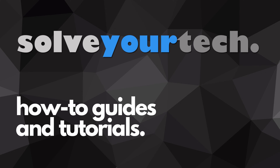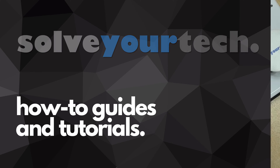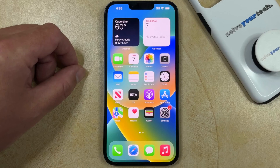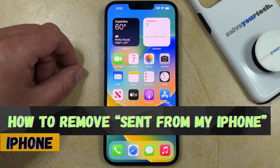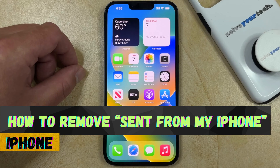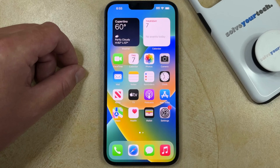SolveYourTech.com, your source for how-to guides and tutorials. Welcome to our video about how to remove the sent from my iPhone email signature. If this guide helps you out, then please consider subscribing and liking this video.